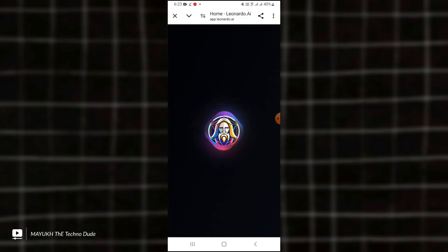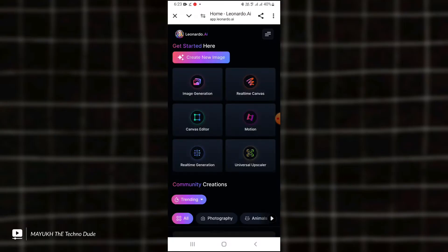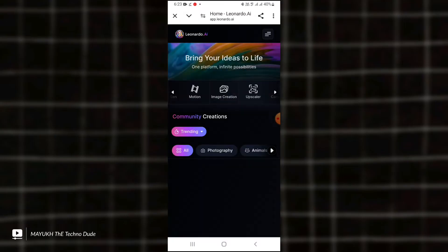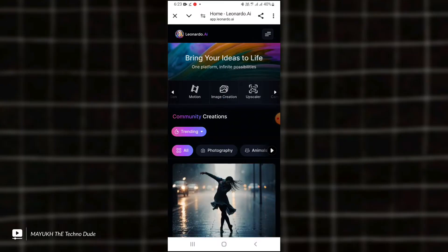It will take some time, but don't worry, it is a very good website. And here you got it - touch 'Image Creation.' You have to open it.